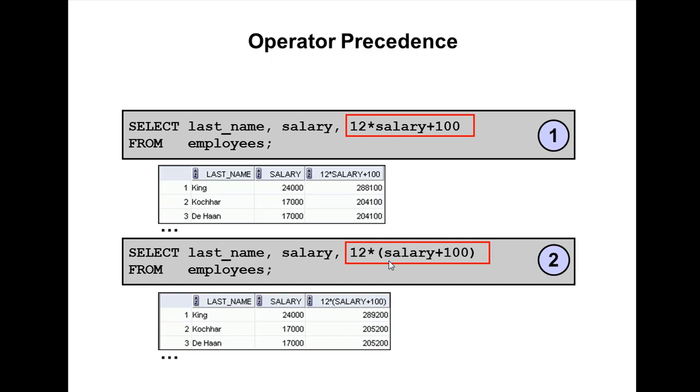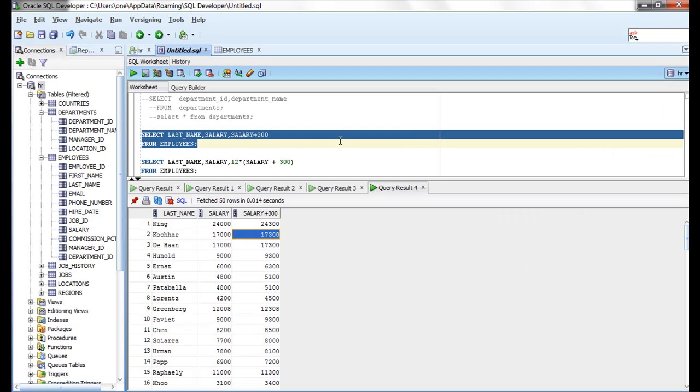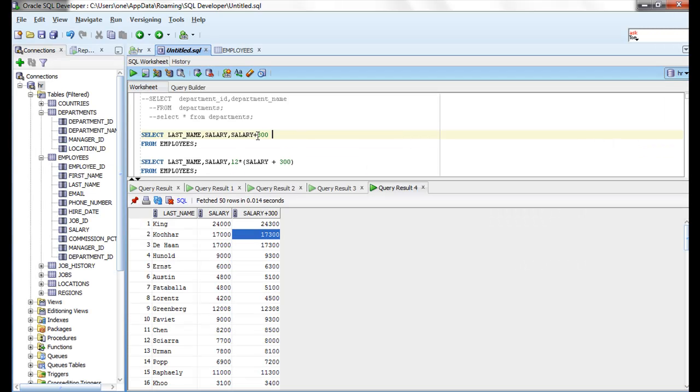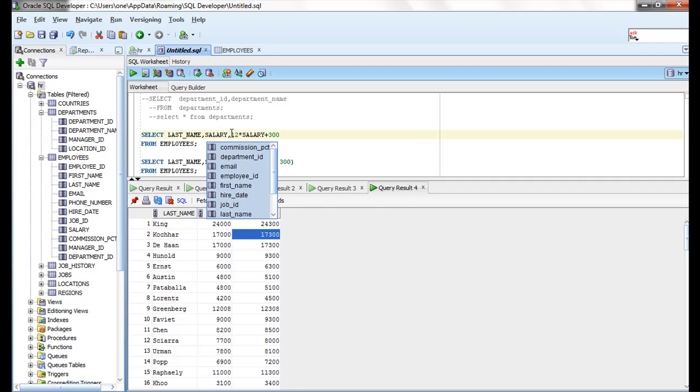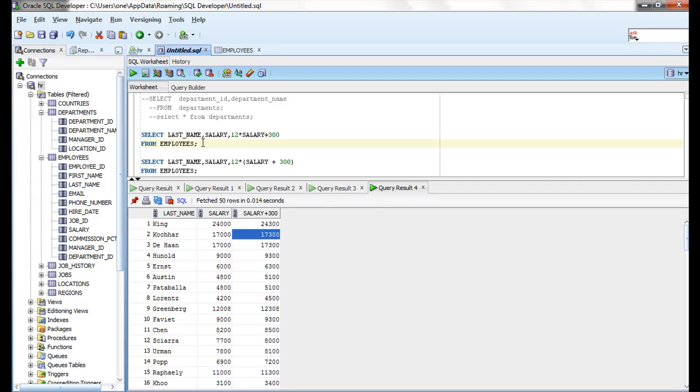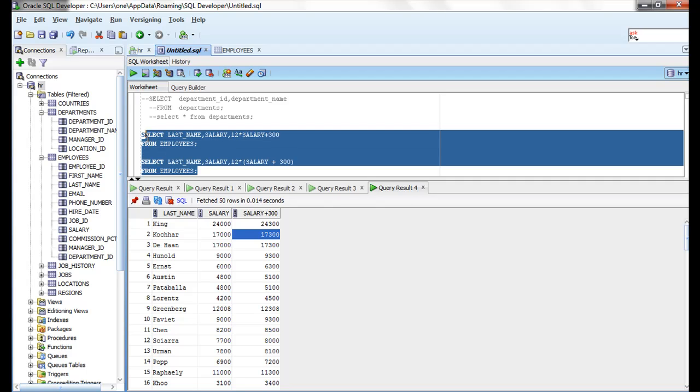Let me take these two examples to explain the difference between using parenthesis and without using parenthesis. In the first example, if you see: